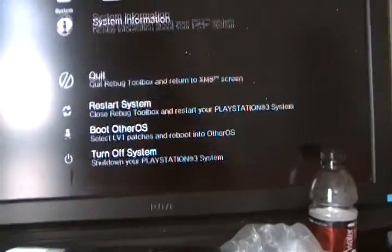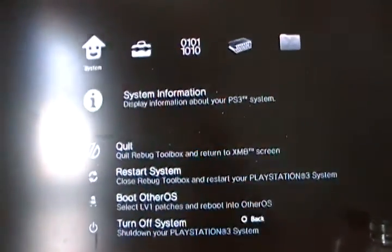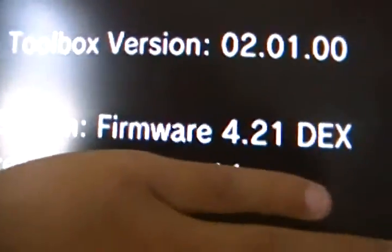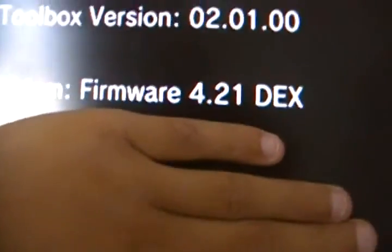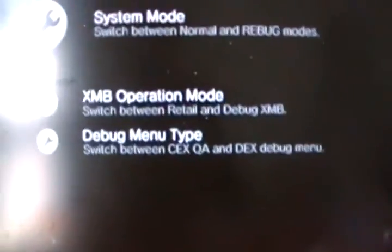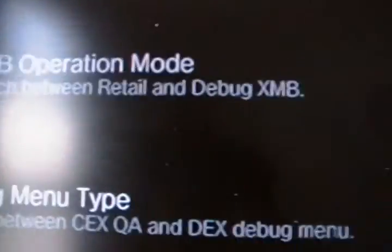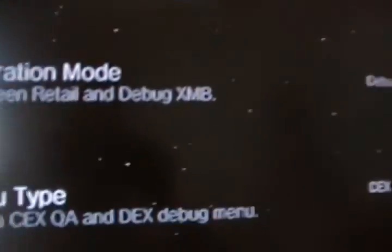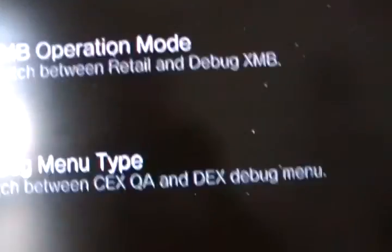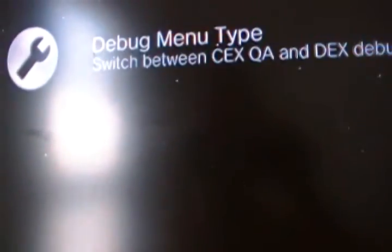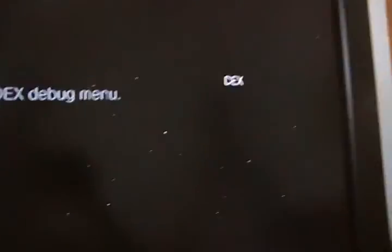You have to be on DEX, no CEX. Go to system information - I'm on 4.21 DEX. The system mode has to be debug SMB operation mode, and the debug menu type has to be DEX.